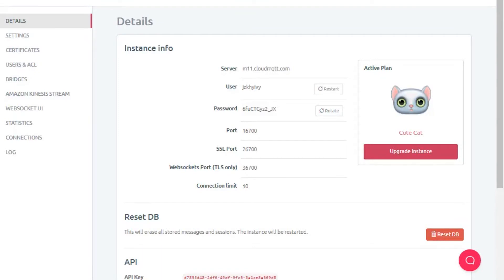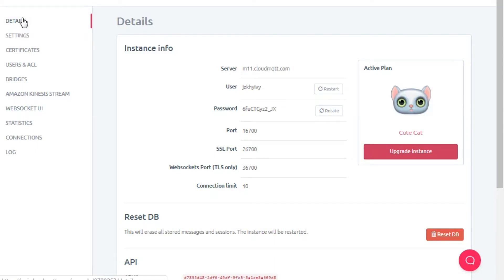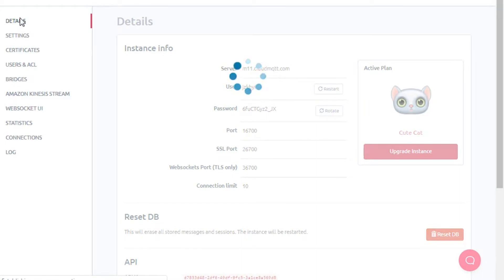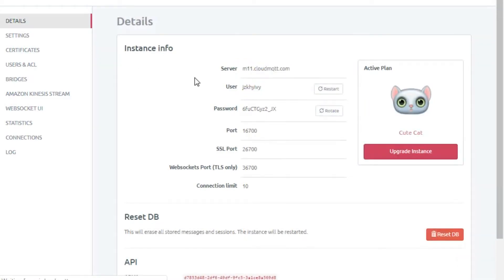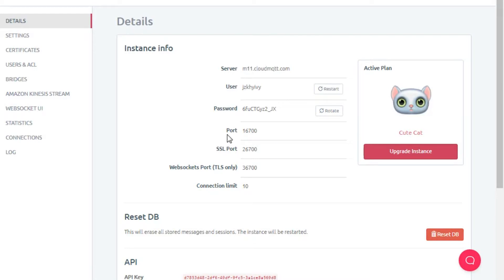This is our cloud MQTT broker. To access this broker you need to first sign up and login to the broker. Here in the details it will show you all the details of the server with username, password, and port details.